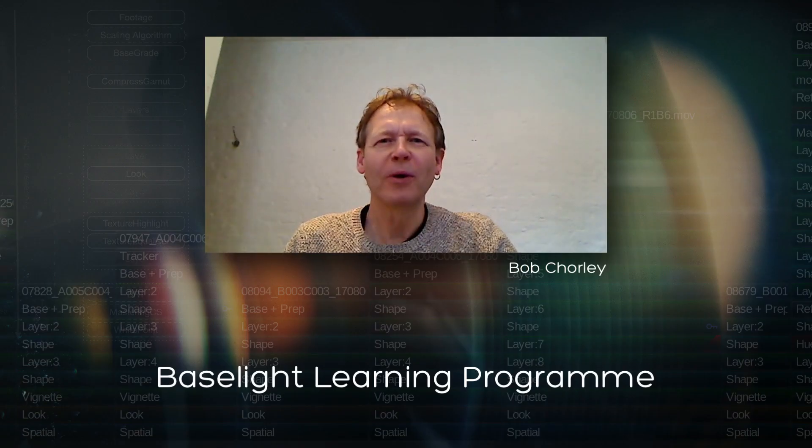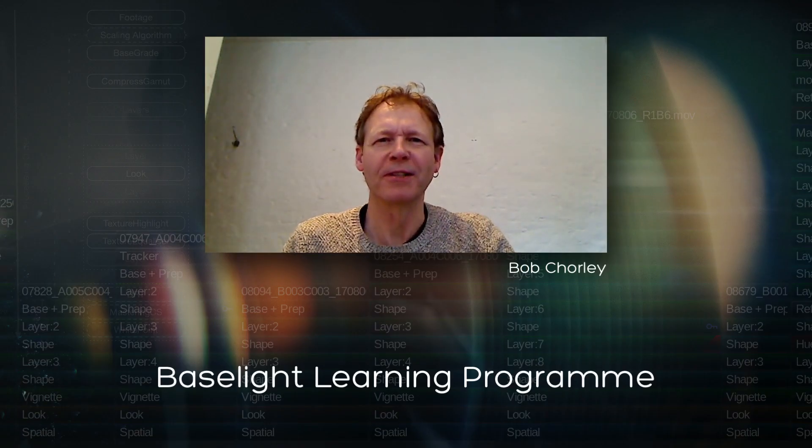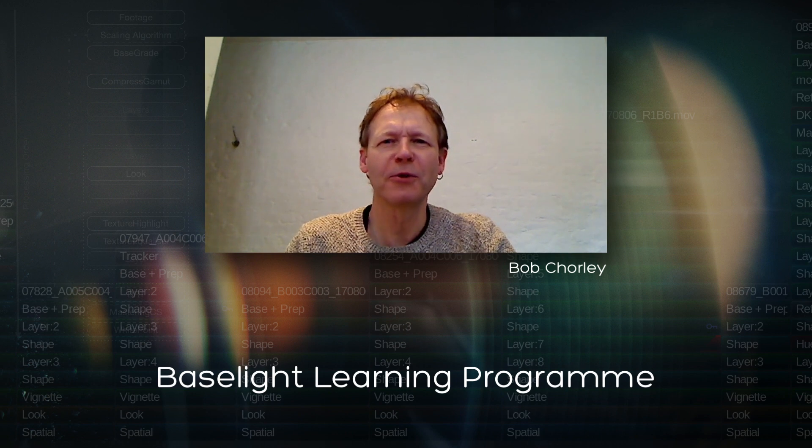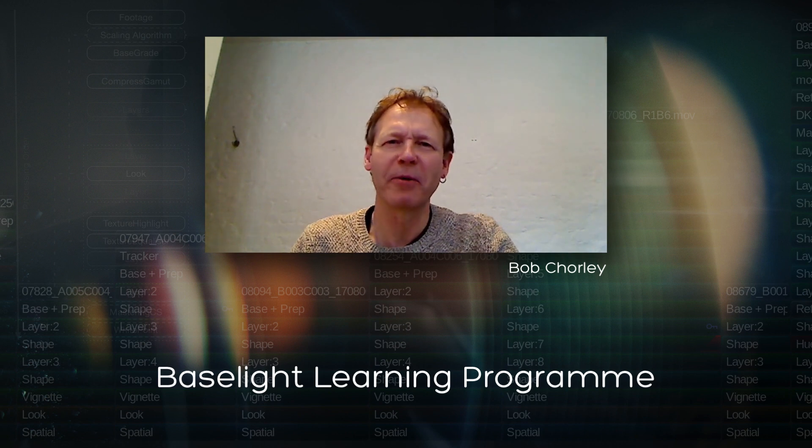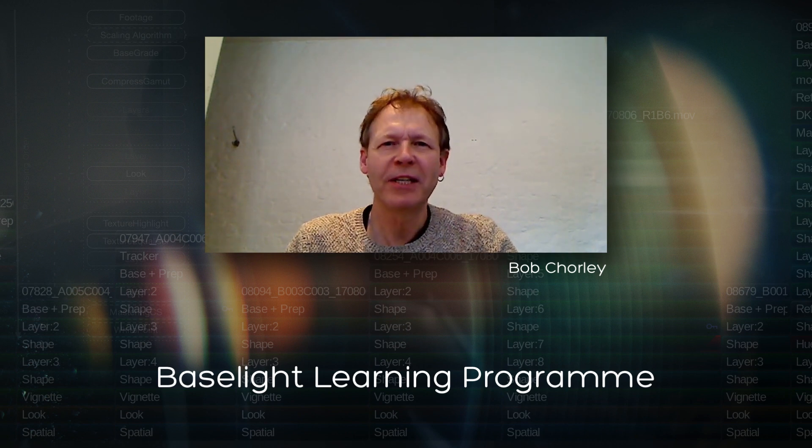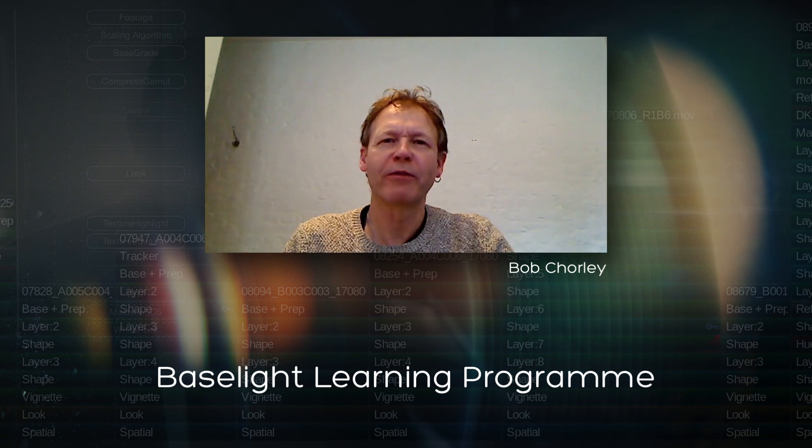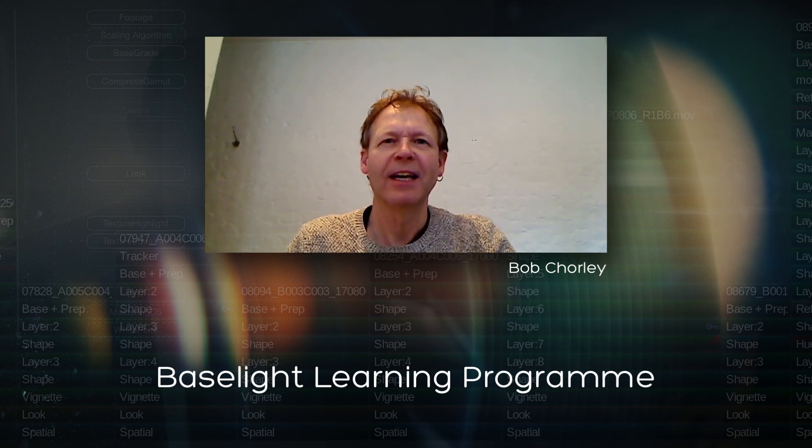Hello to all of our wonderful Baselight supporters and welcome to another session of the Baselight Learning Programme. Today I'm going to be covering formats in Baselight.